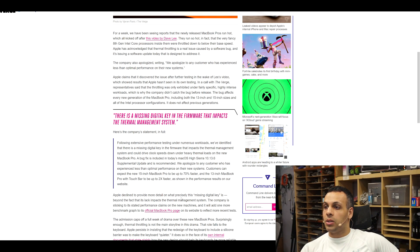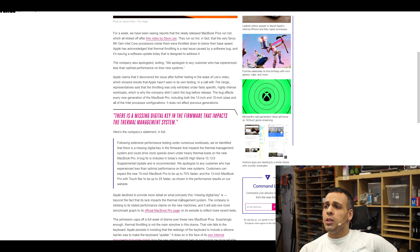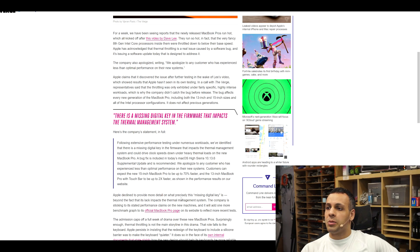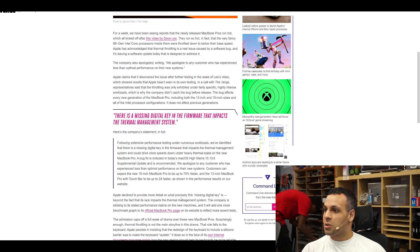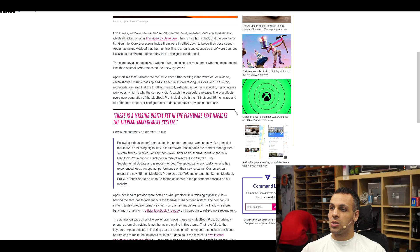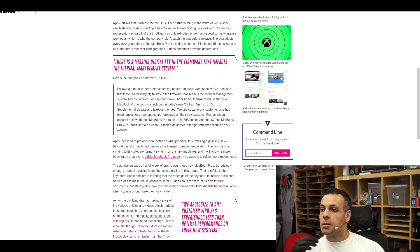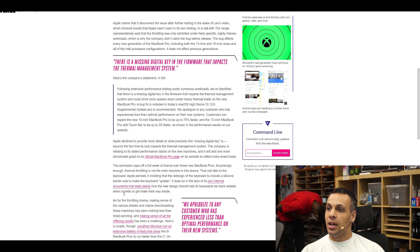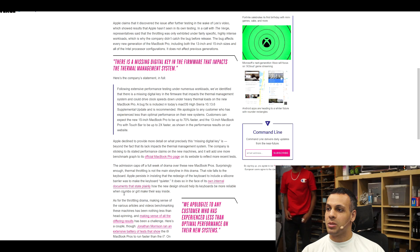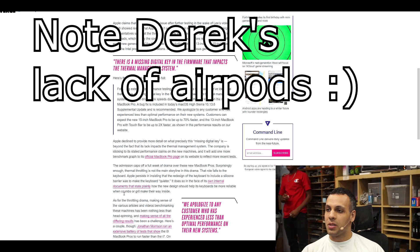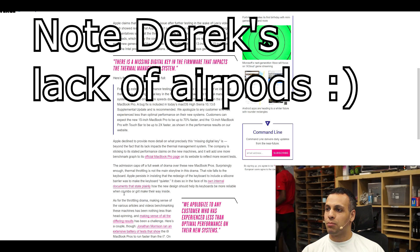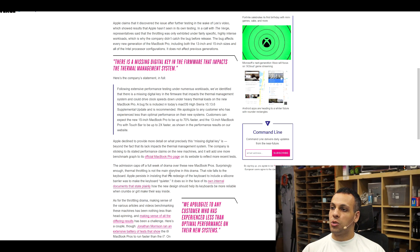A bug fix is included in today's macOS High Sierra 10.13.6 supplemental update, and is recommended. We apologize to any customer who has experienced less than optimal performance on their new systems. Customers can expect the new MacBook 15-inch MacBook Pro to be up to 70% faster, and the 15-inch MacBook Pro with touch bar to be up to two times faster, as shown in the performance results on our website. Apple declined to provide more detail on what precisely the missing digital key is. Of course they did. But beyond the fact that its lack impacts the thermal management system, the company is sticking to its stated performance claims in the new machines.